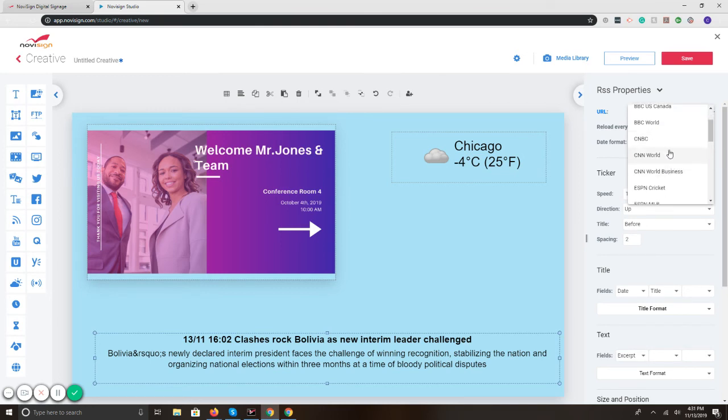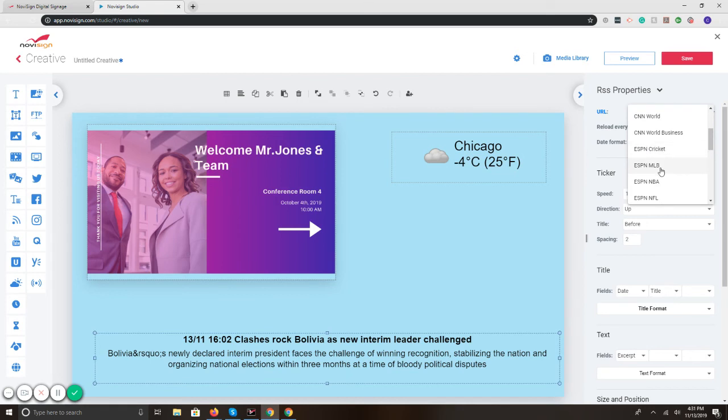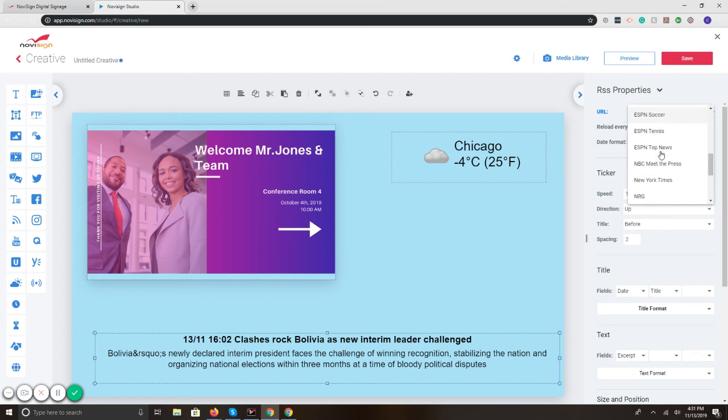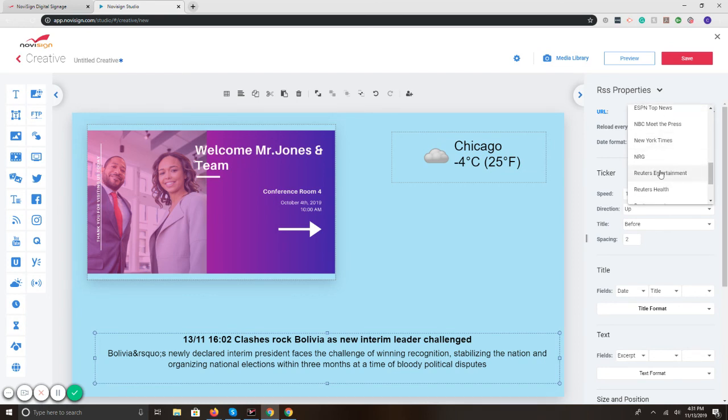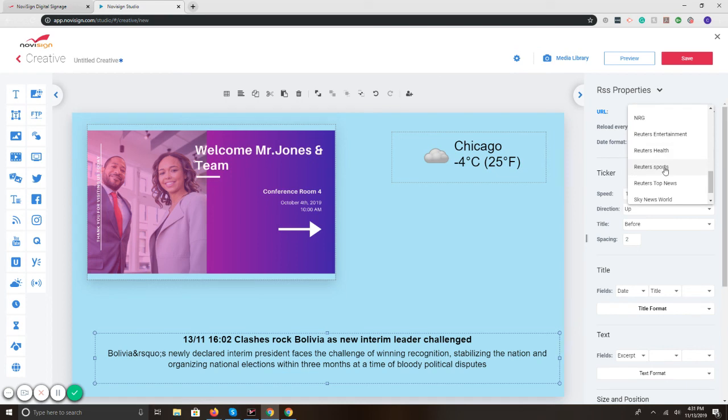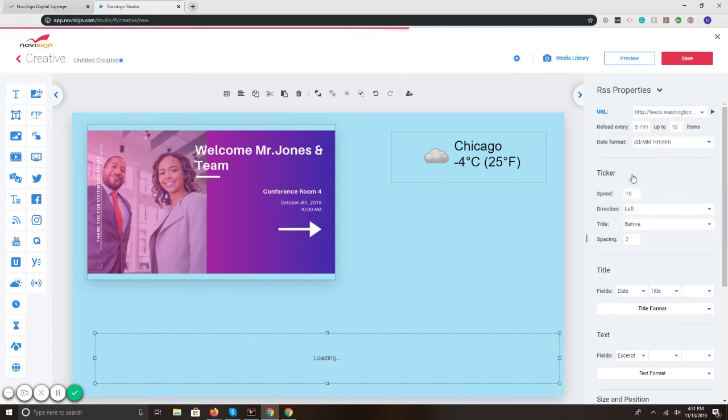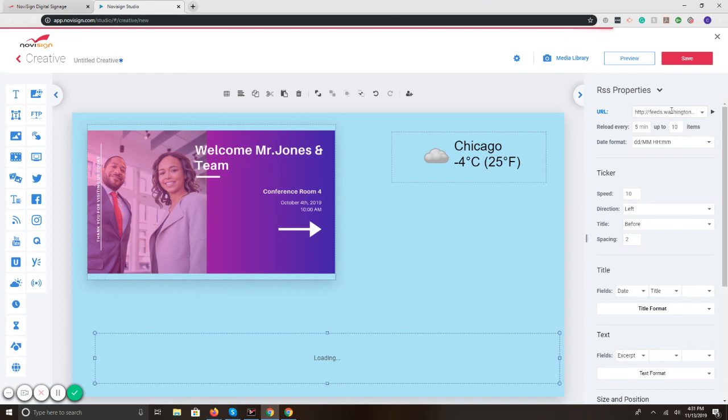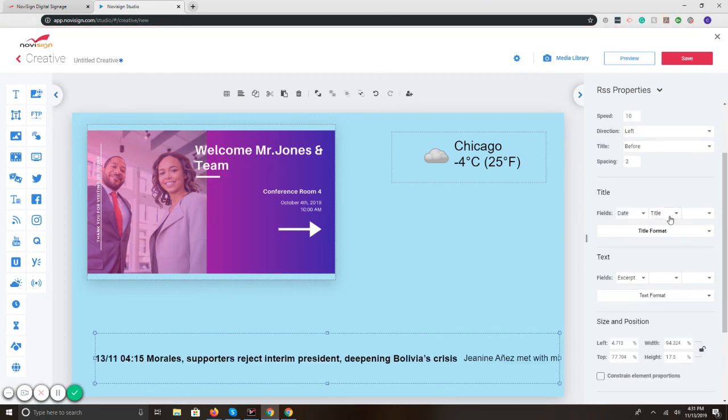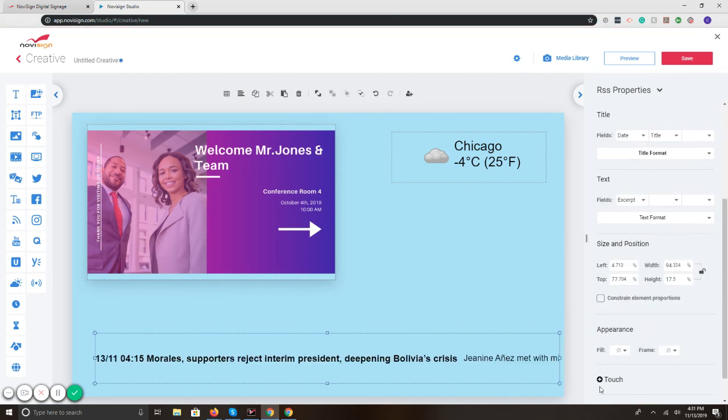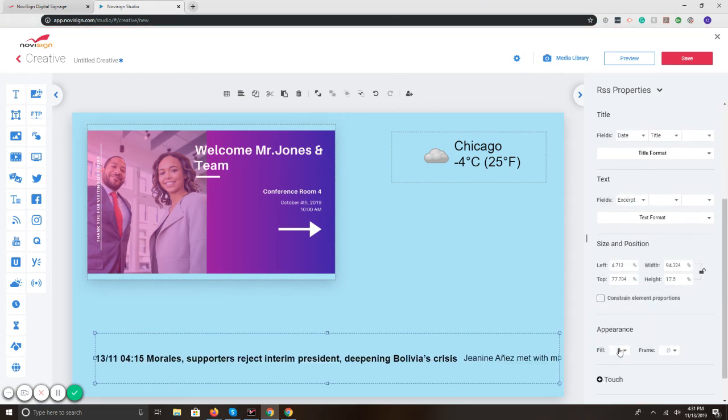You can stream CNN World News, World Business, all of the different ESPN Sports, Cricket, MLB, NBA, soccer. We've got also NBC, New York Times, NRG Reuters, entertainment, health, sports, news. The list goes on. It's very flexible. If you have your own RSS feed, copy and paste it, and it will generate here. So you can definitely incorporate any other feed. It doesn't have to be the ones we have available.